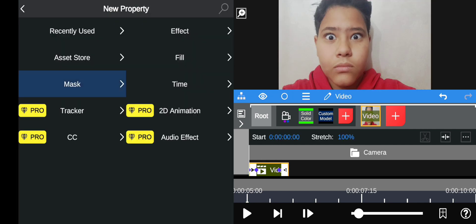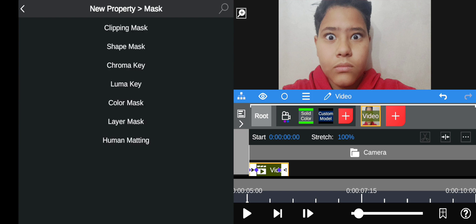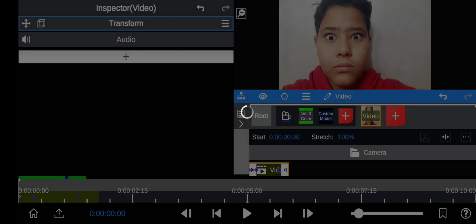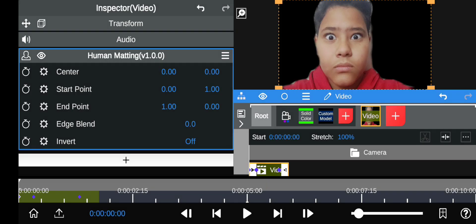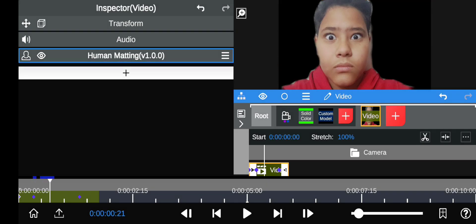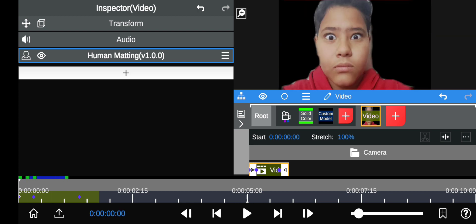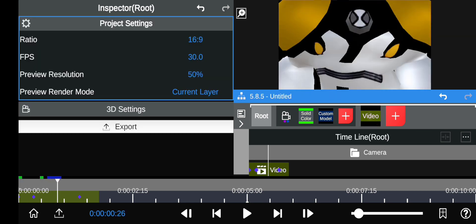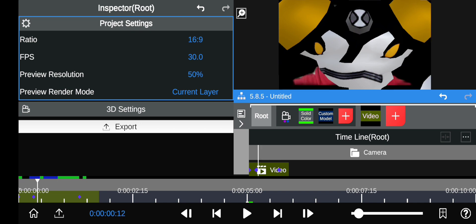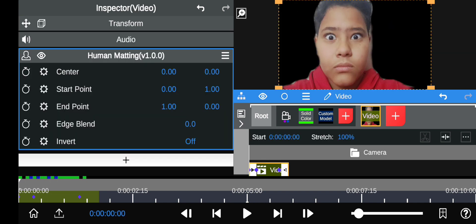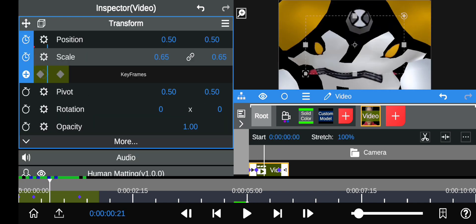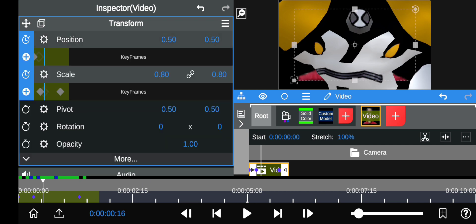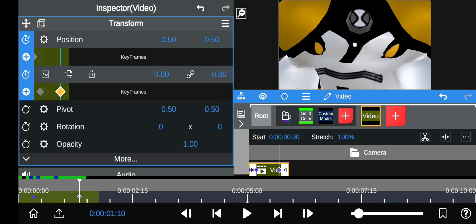Now obviously you'll do this with a green screen of yourself, but there is a thing in Node Video where you can just do human matting. It's not always that good, but if you don't know how to green screen yourself from a video, you can just do it.